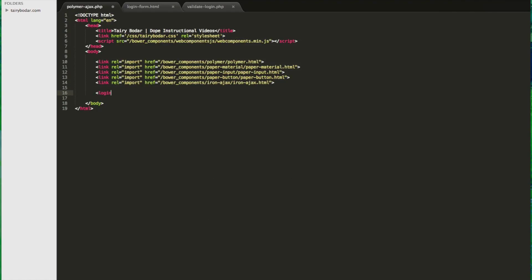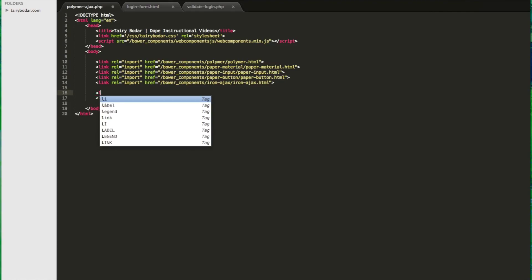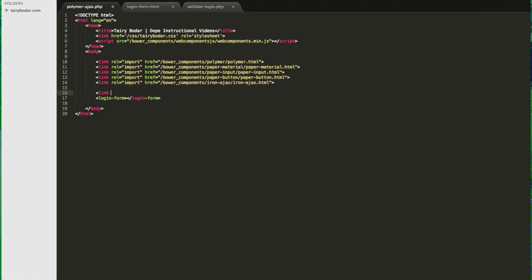So first things first, let's make our custom tag here. And to make the tag work, keep in mind we have to actually include the login-form.html file that holds our custom component.